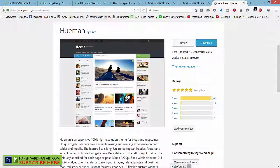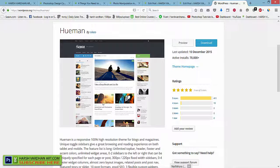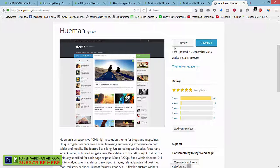Today we are going to fix the video display in the Hueman WordPress theme, which is a free and absolutely stunning WordPress theme.